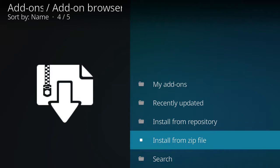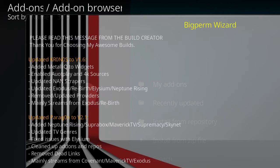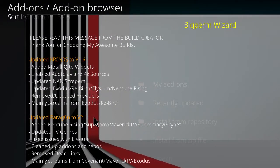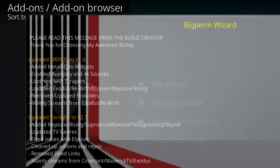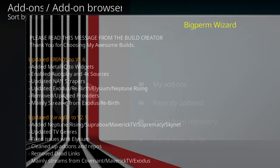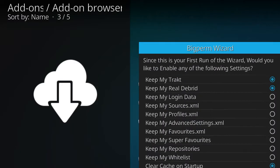There it is. Now you want to go to install from repository. Okay, came up for us. So as you can see, version 1.6. I am going to change this background so you can read it better. I added metallic to the widgets, I enabled autoplay and 4K sources in all the video sources, updated the NAND scrapers, updated Exodus, Rebirth, Elysium, and Neptune Rising to the latest, removed updated and updated providers. And yeah, so I'm just going to dismiss that.